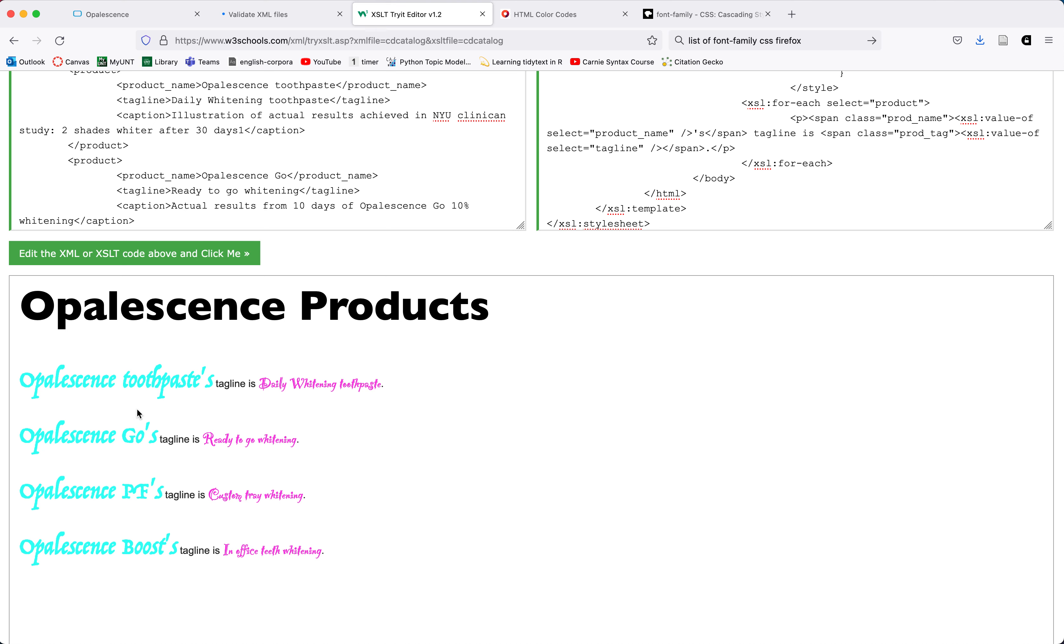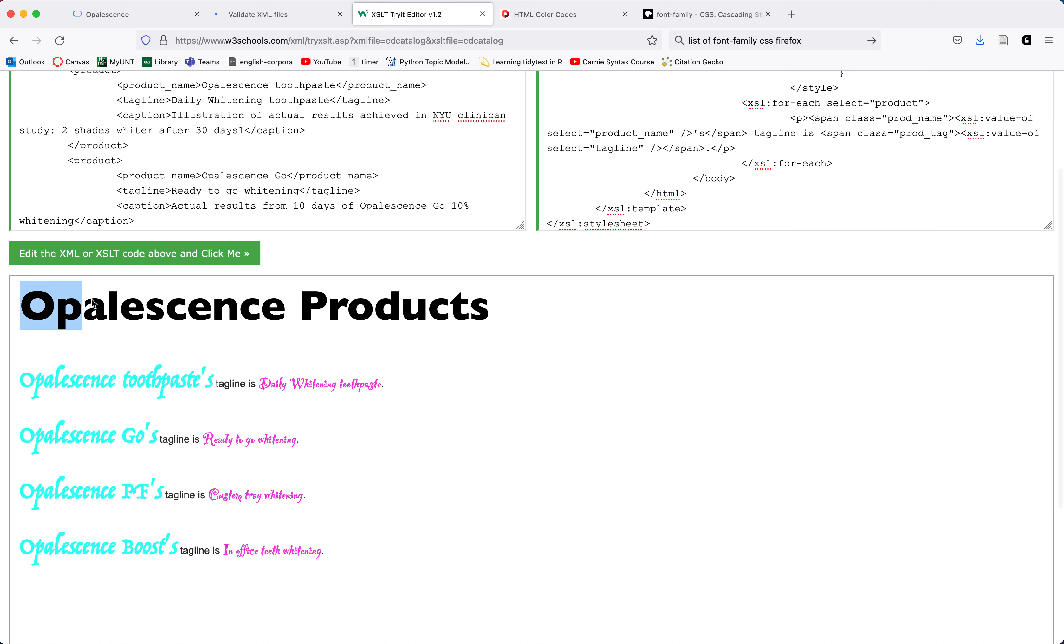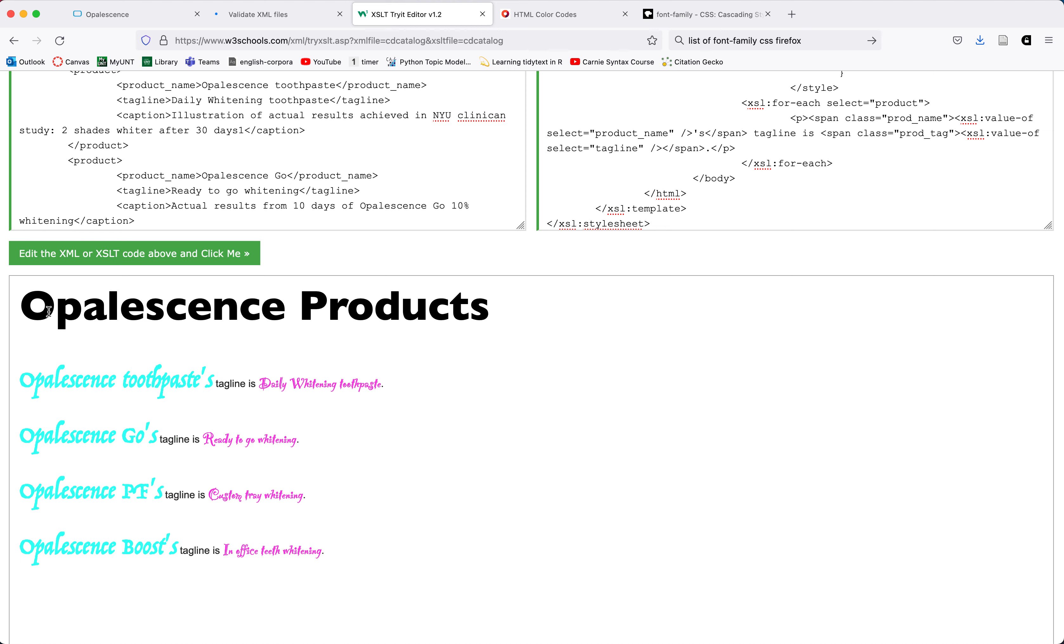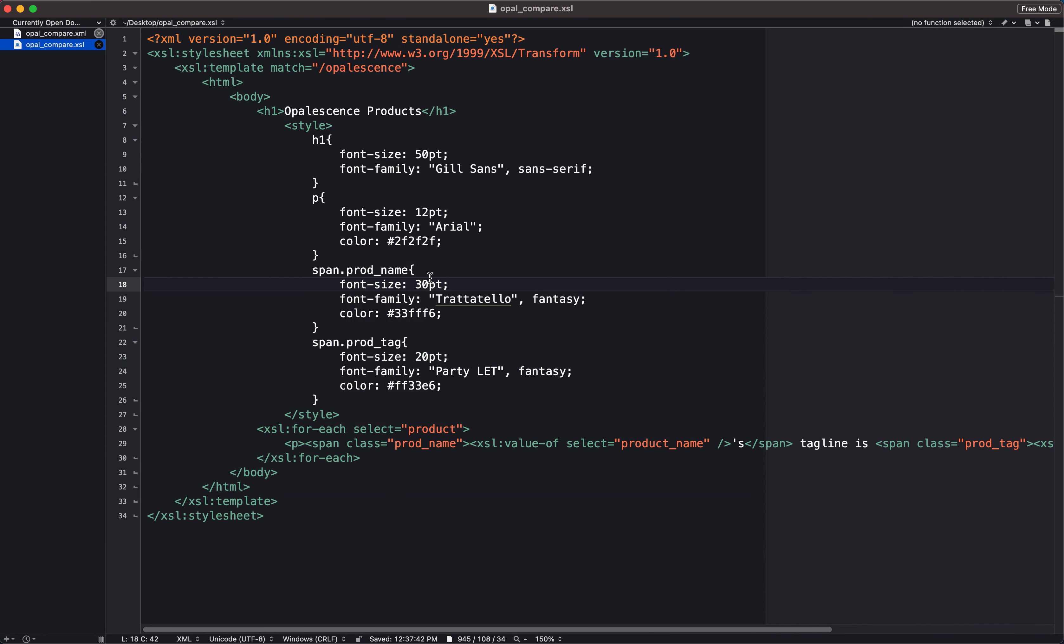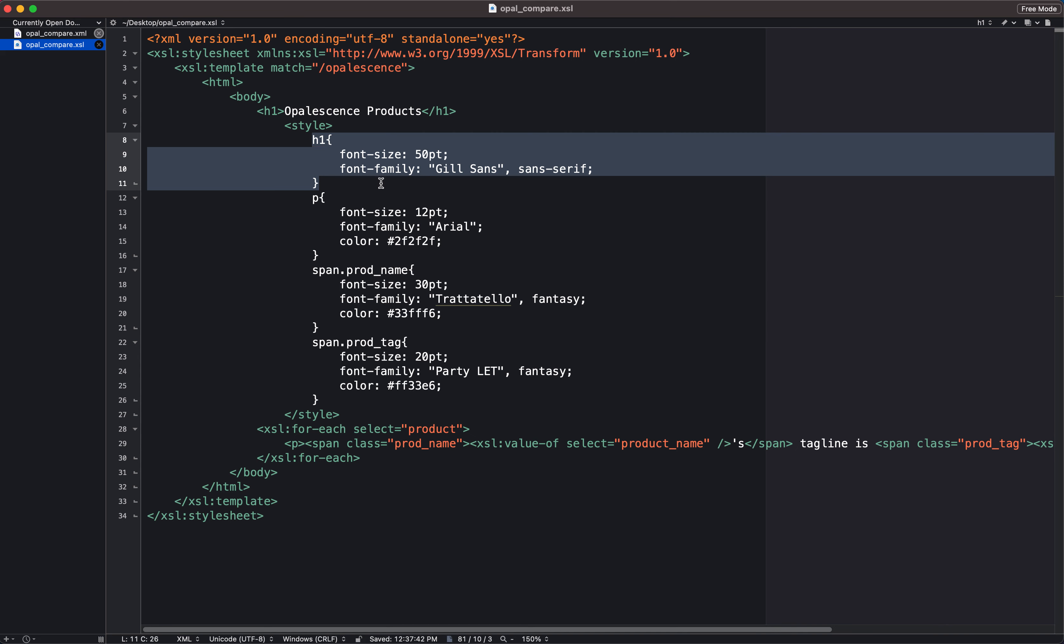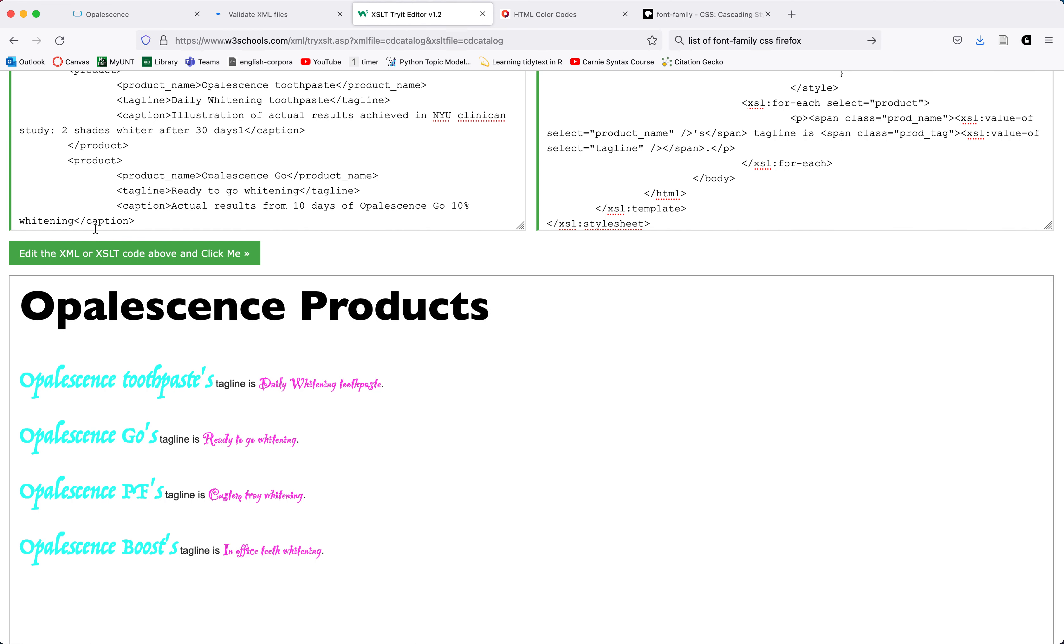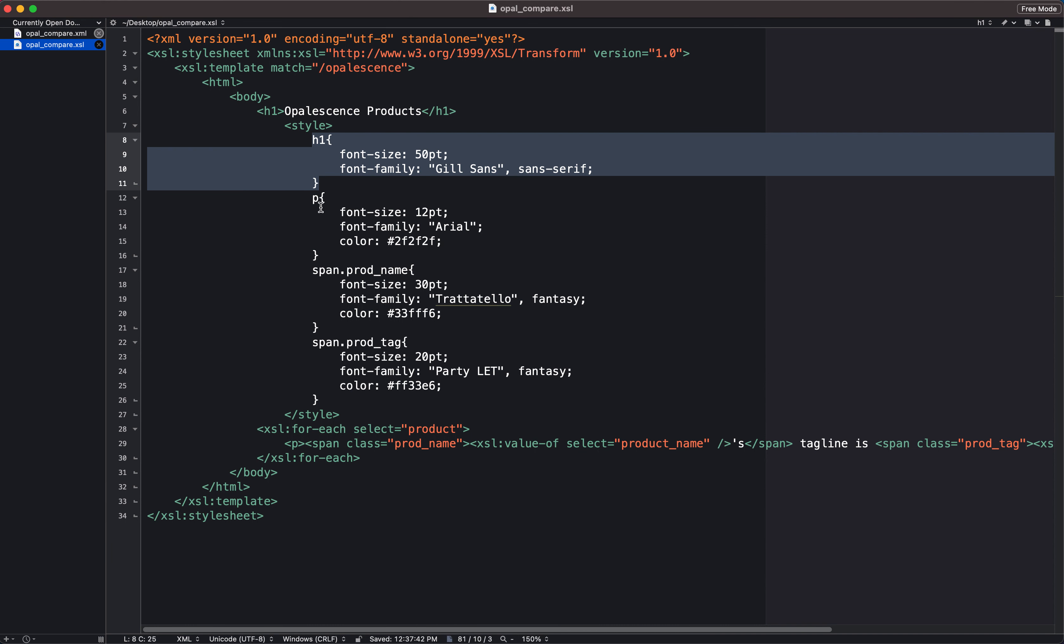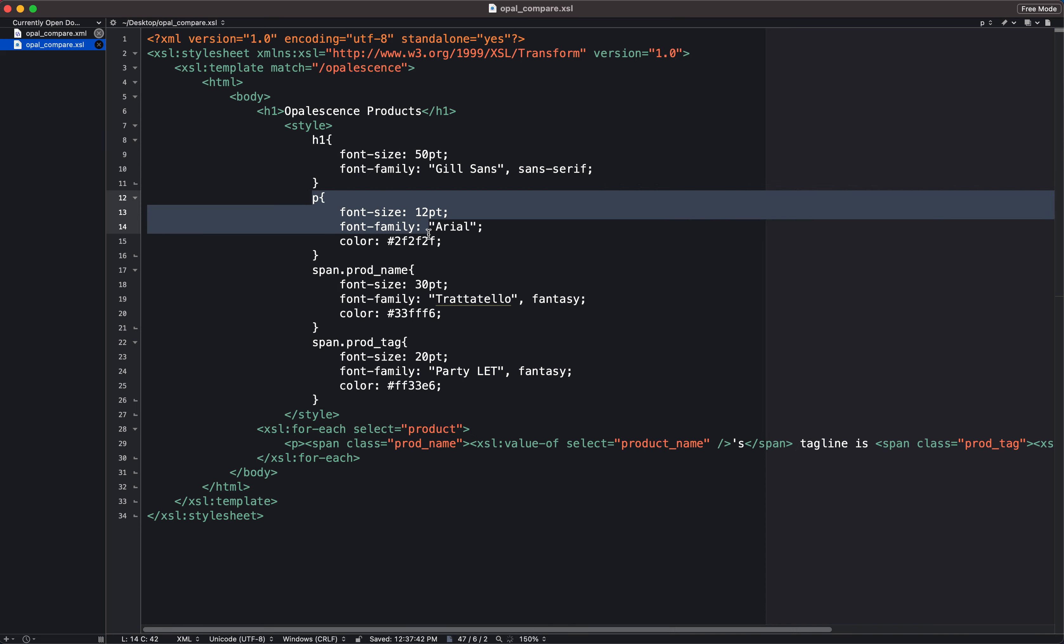So I want to talk through this a little bit just so that it makes sense. We have this big headline called opalescence products. Remember, this comes from the HTML that we wrote in our XSL file. We said we want to have the words opalescence products styled as an H1 or marked up as an H1. Within our CSS, we specified what we want any text that's marked up as an H1 to look like. So it's going to be 50 points and Gil Sans font. This looks to be 50 points to me and I'm familiar with Gil Sans. It looks like it's Gil Sans. So that works.